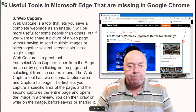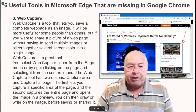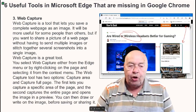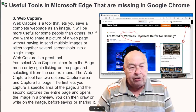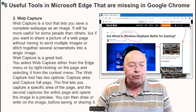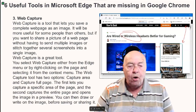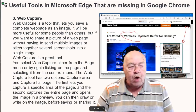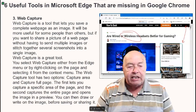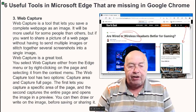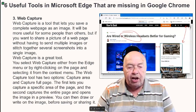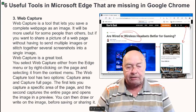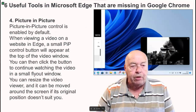Number three: web capture. Web Capture is a tool that lets you save a complete web page as an image. It will be more useful for some people than others, but if you want to share a picture of a web page without having to send multiple images or stitch together several screenshots into a single image, Web Capture is a great tool. You select Web Capture either from the Edge menu or by right-clicking on the page and selecting it from the context menu. The Web Capture tool has two options: capture area and capture full page. The first lets you capture a specific area of the page, and the second captures the entire web page and opens the image in a preview. You can then draw or write on the image before saving or sharing it.